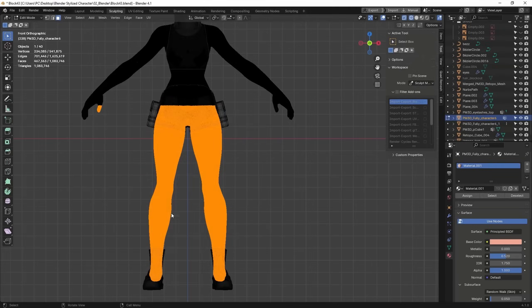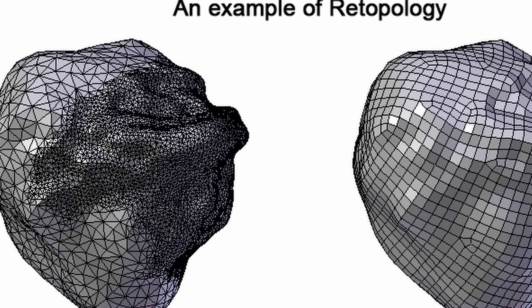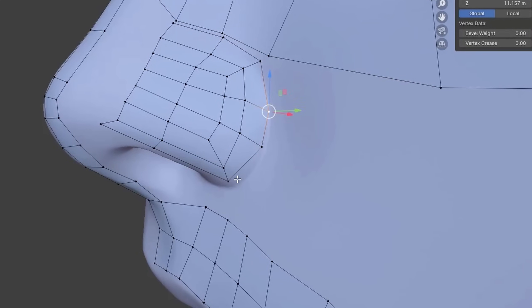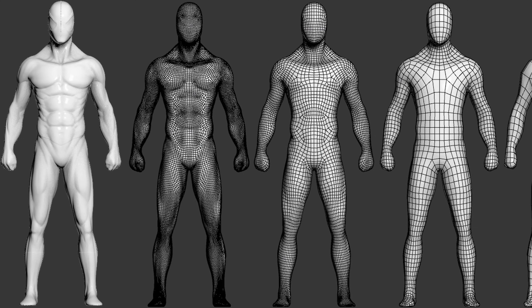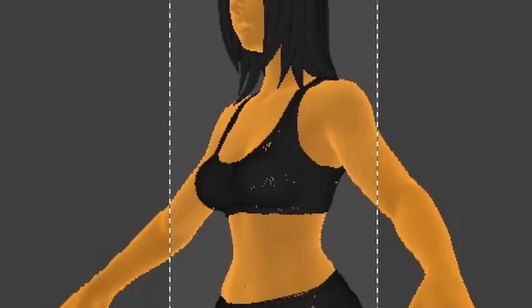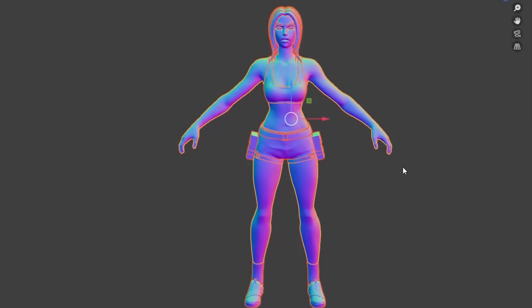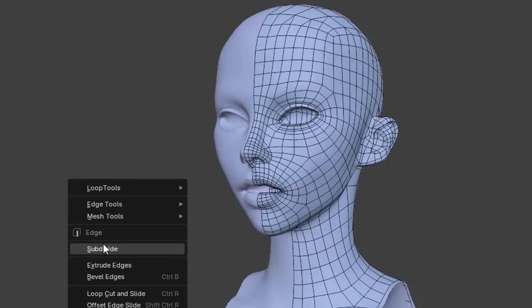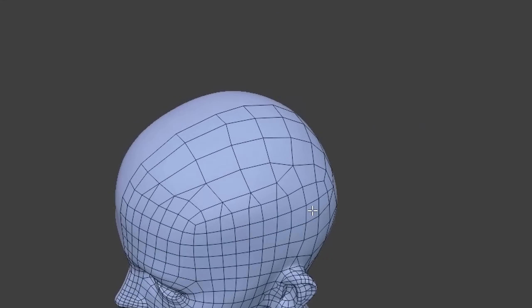Once you finish sculpting your character, you'll notice something: it's incredibly detailed, but that comes at a cost. The mesh is dense with polygons — we're talking millions and millions — which can make your model hard or impossible to animate or use in real-time environments like video games. This is where retopology comes in. Retopology is the process of simplifying and reorganizing the geometry of your sculpt into a more optimized, animation-friendly model — creating a mesh with fewer, well-placed polygons that follow the natural contours of your character. This new mesh is cleaner and much more efficient.